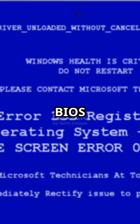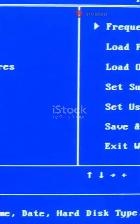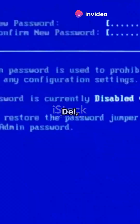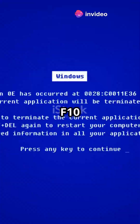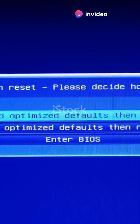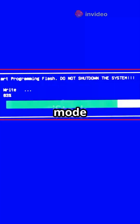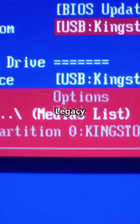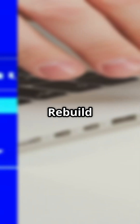Still stuck? Check your BIOS settings. Enter BIOS UEFI — usually Dell F2 or F10 during boot. Disable secure boot and switch SATA mode: RAID or AHCI. Enable legacy boot CSM if needed.